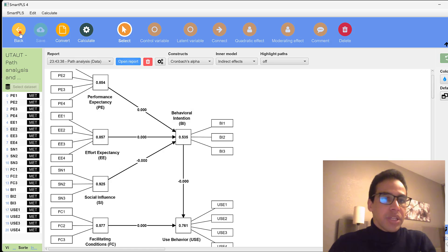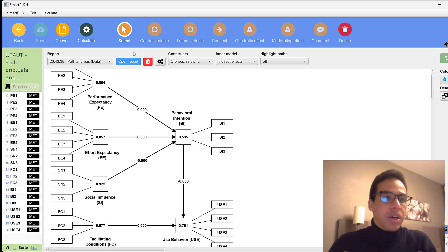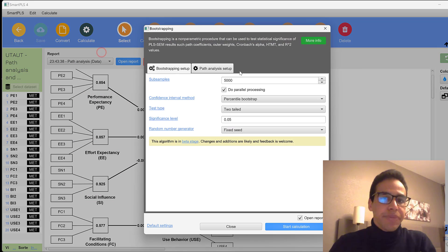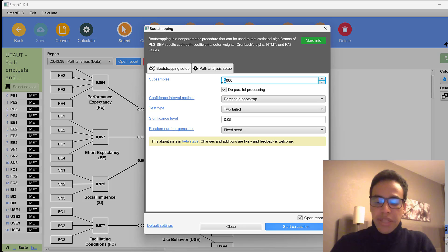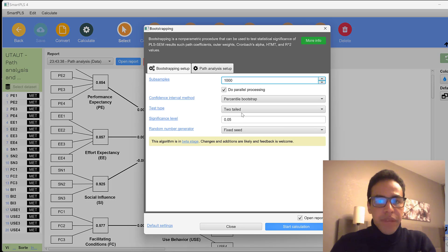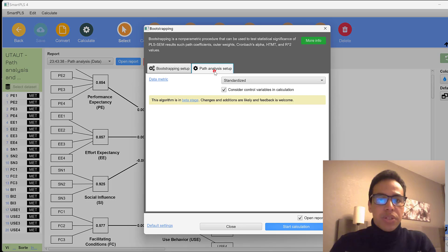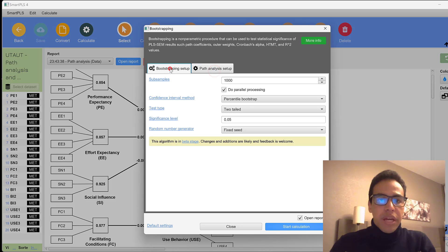So you see all the parameters that are required for the process macro by Hayes. And then we have bootstrapping. We can have bootstrap at 5,000 to 10,000 or 1,000. And we have different parameters. You should remember that these parameters need to be reported once you are running the analysis for replication.